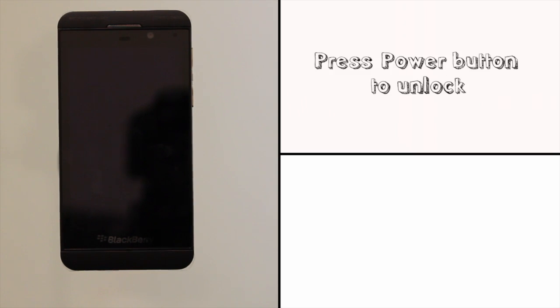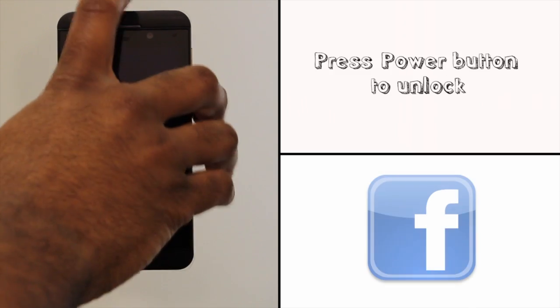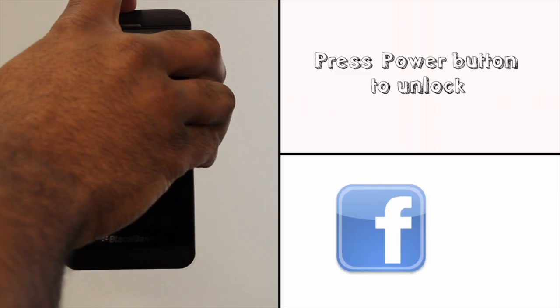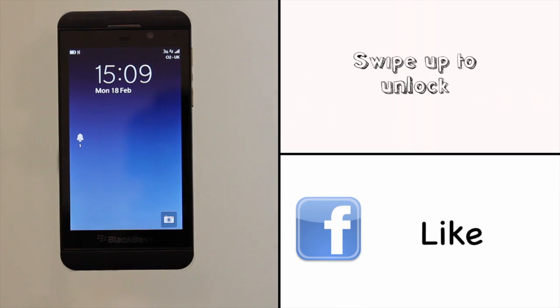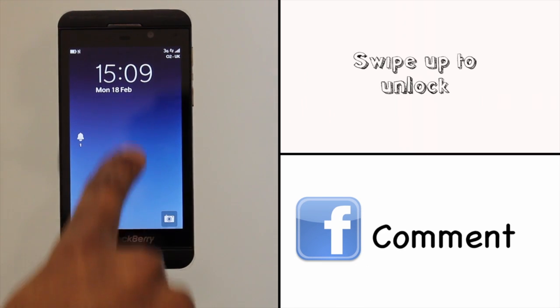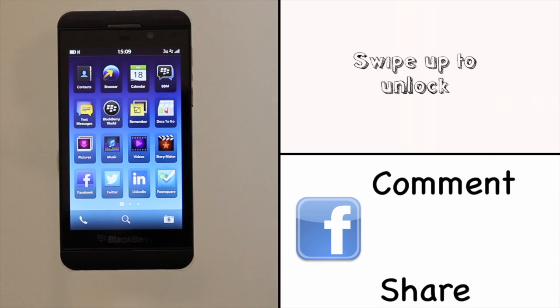At the top you'll find your power lock button. Press it to bring your Z10 to life and then swipe your finger up the screen to unlock this touchscreen.